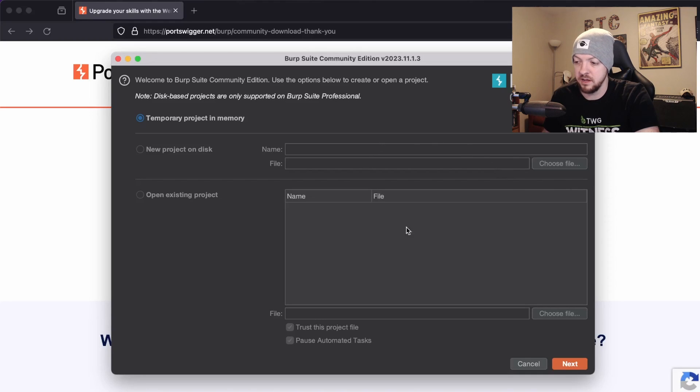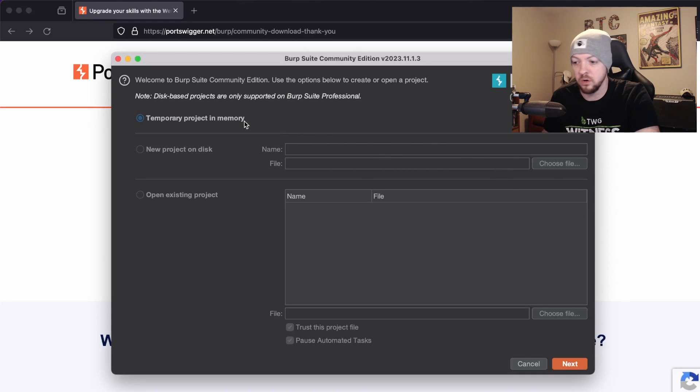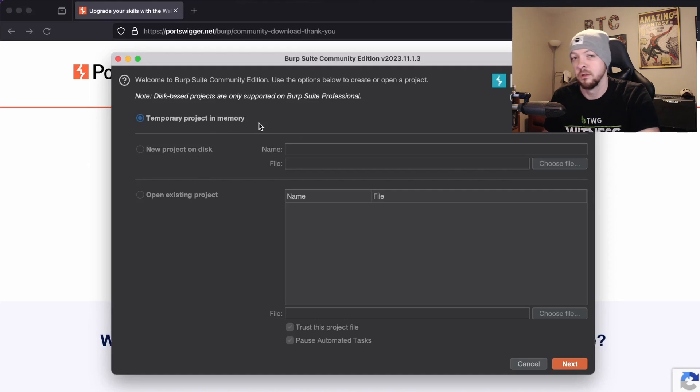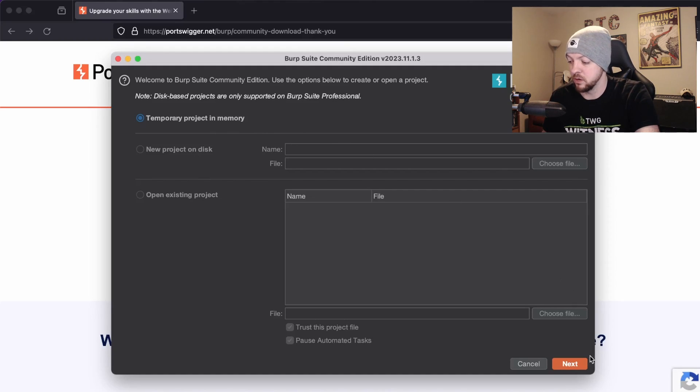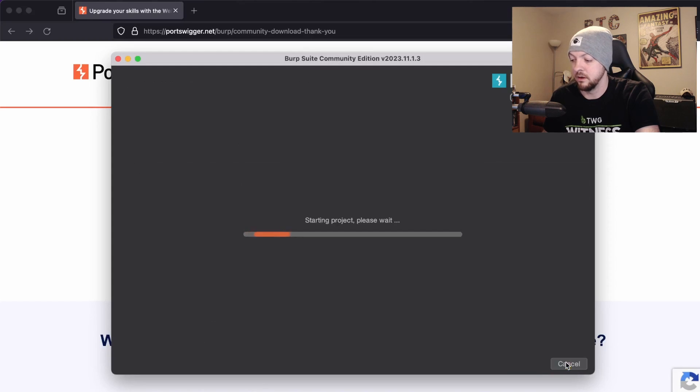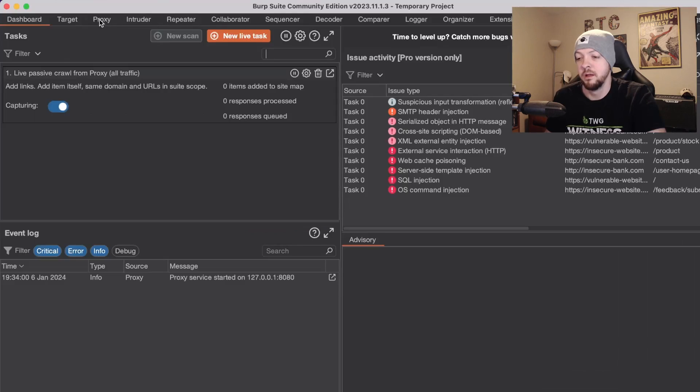After that install completes then you should see a new little icon in your applications for Burp Suite Community Edition. When you launch that it'll bring up this little menu asking you to create a temporary project in memory, make a new project on disk, or open an existing project. For this video I'm just going to make a temporary project in memory so I'm going to hit next and then start burp.